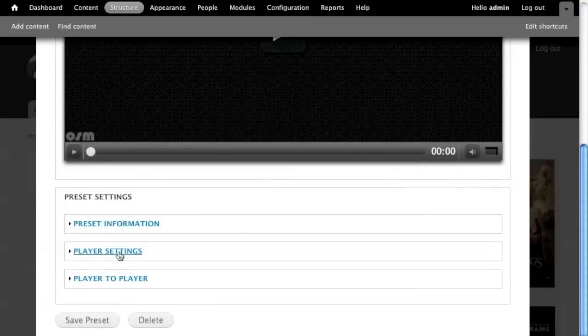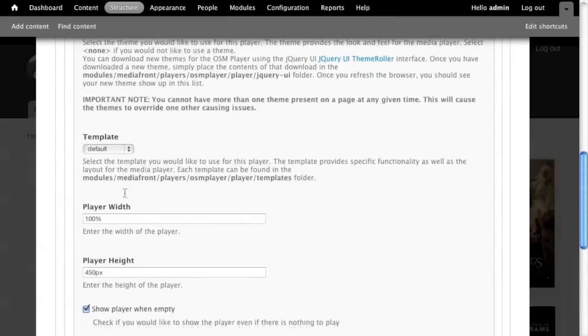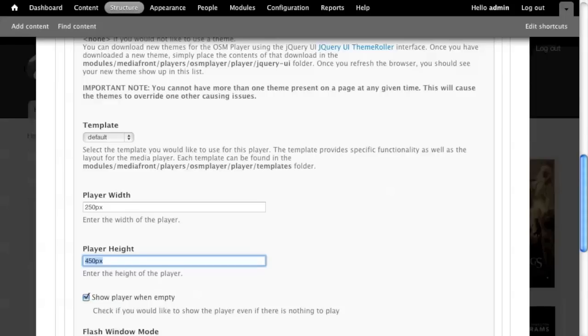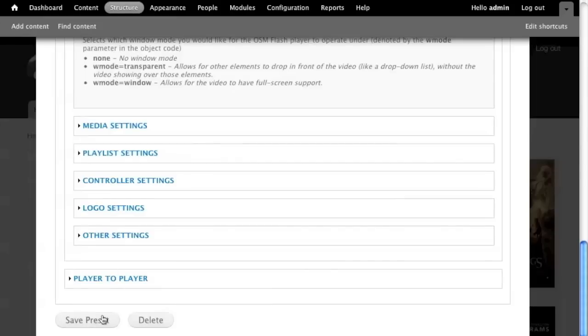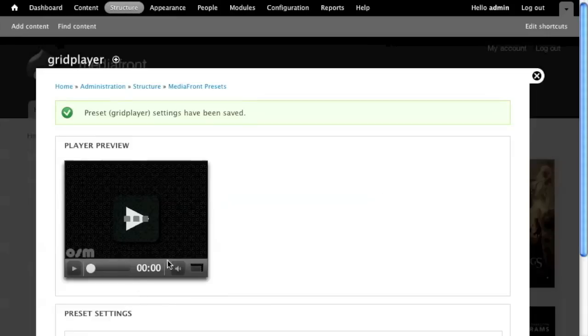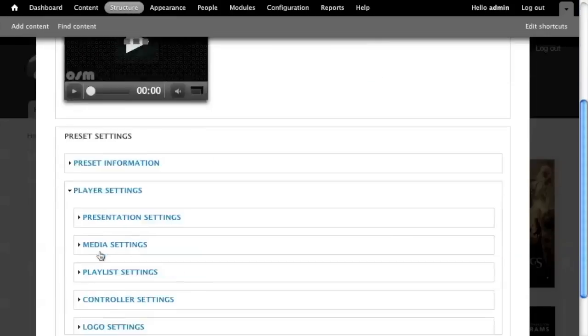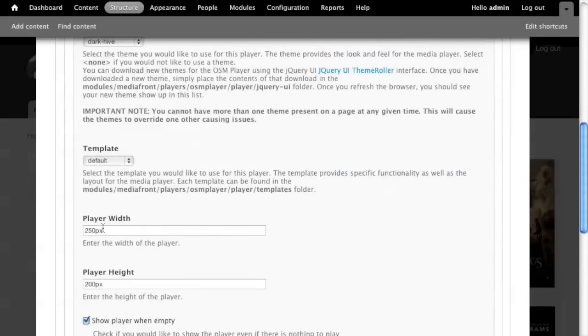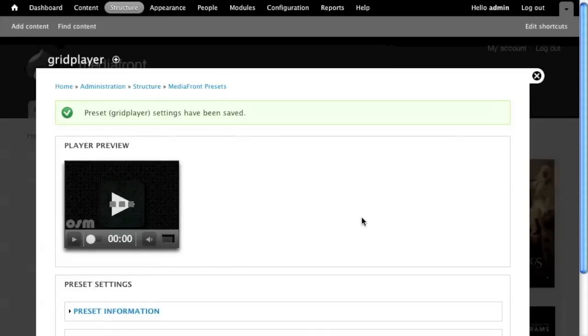And in my player settings, my presentation settings, I'm going to make this – I'm going to make it 200 by 150. Okay, that should be good enough at least to drive the point across.